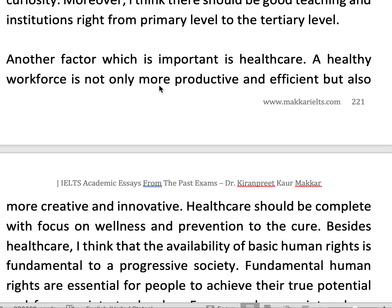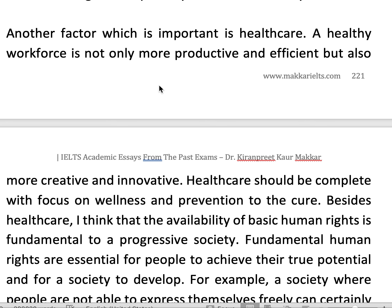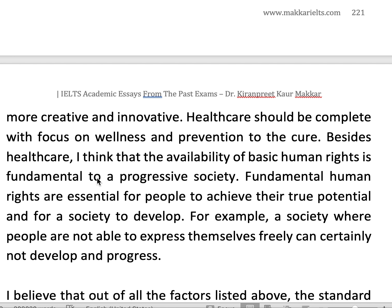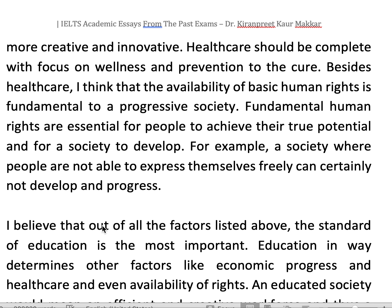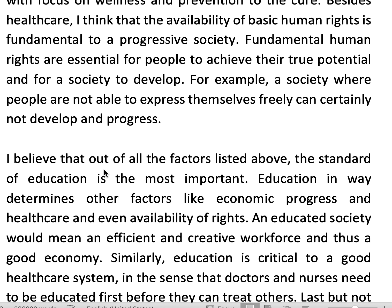Another factor which is important is health care. A healthy workforce is not only more productive and efficient but also more creative and innovative. Health care should be complete with a focus on wellness and prevention to the cure. Besides health care, the availability of basic human rights is fundamental to a progressive society. Fundamental human rights are essential for people to achieve their true potential and for a society to develop. For example, a society where people are not able to express themselves freely can certainly not develop and progress.